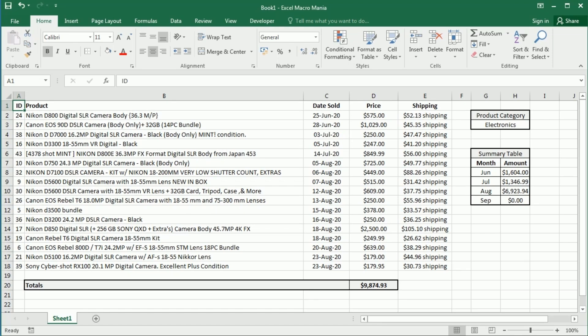Hello and welcome to the channel. In this video we'll see how to get the last row with data in a worksheet in Excel using VBA macros.